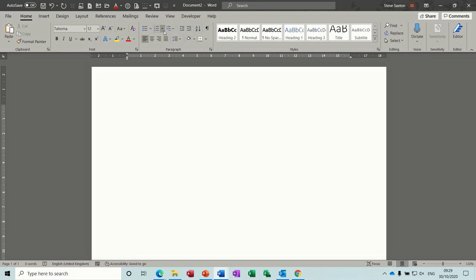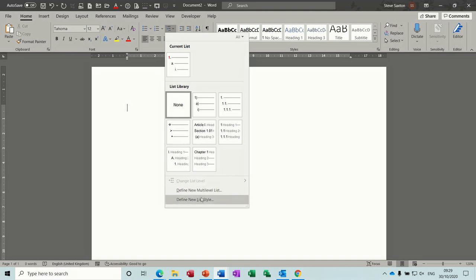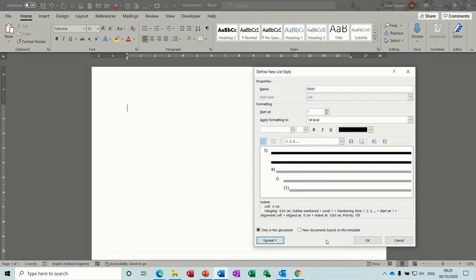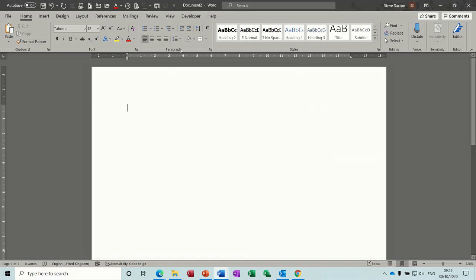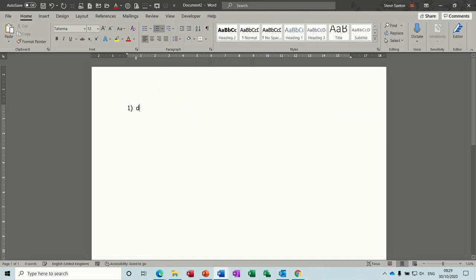The outline numbered list is next to the numbered list and causes the most problems. These are preset and again you can change the level or create a new list — same sort of thing, go in and set the criteria, different style of number, change the font. If I just pick the default one, you type, press enter, type, press enter. To do the outline numbering you just press your tab key to indent and carry on — pressing tab again takes it further down.